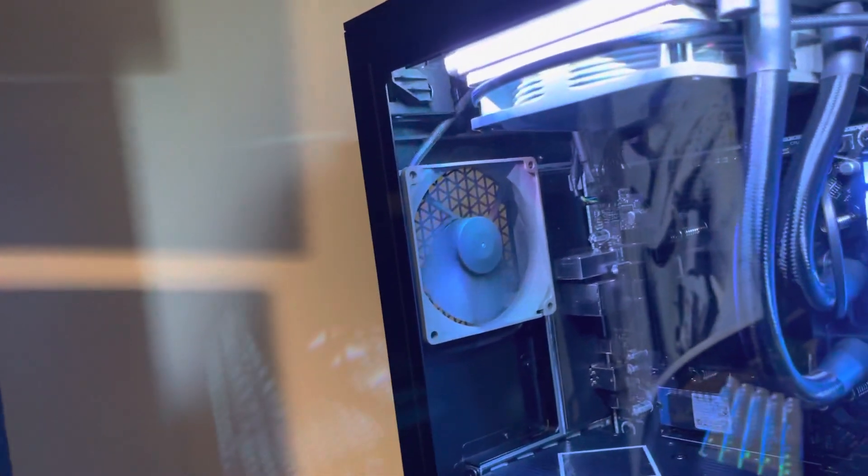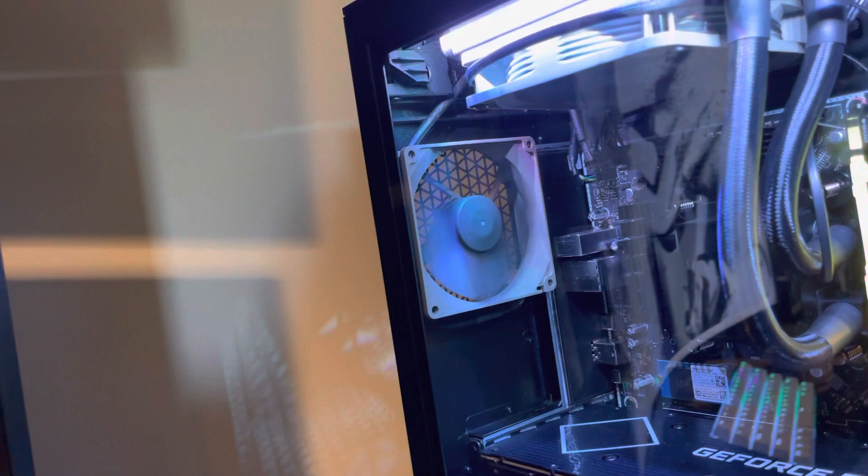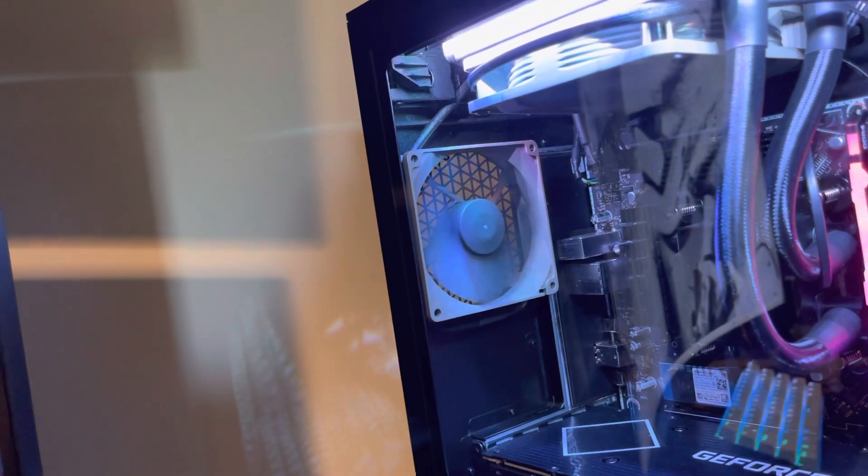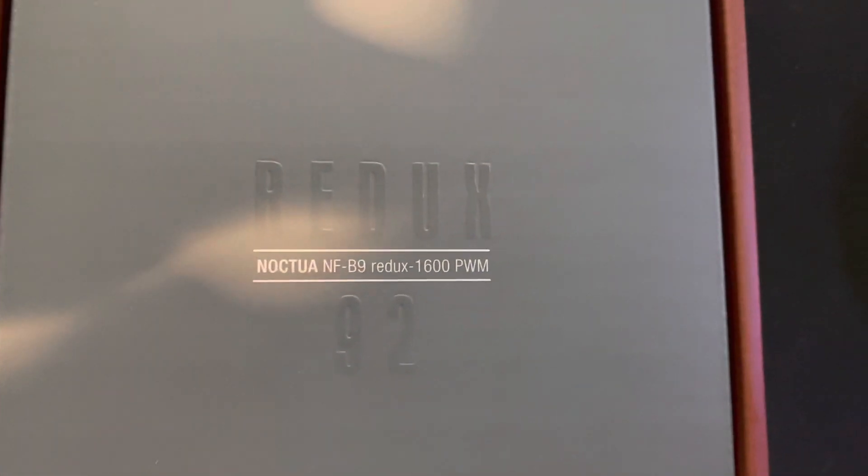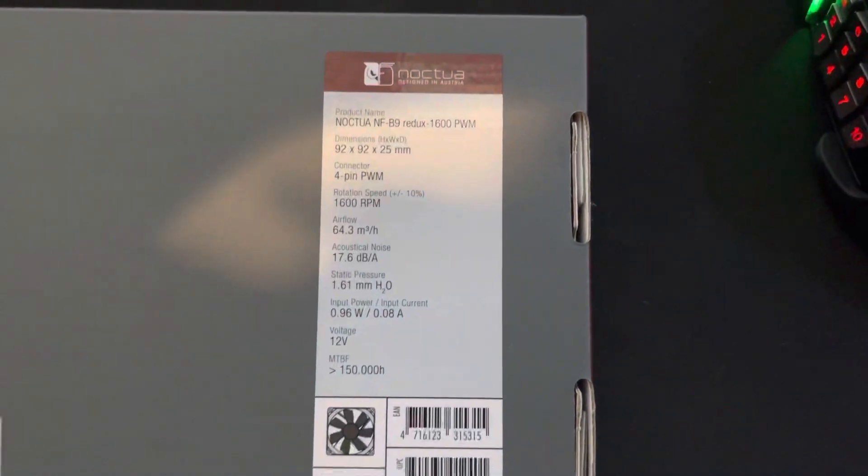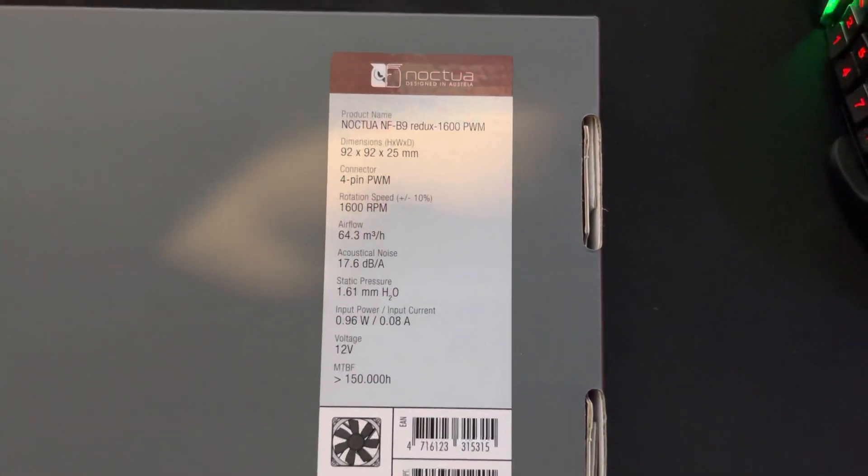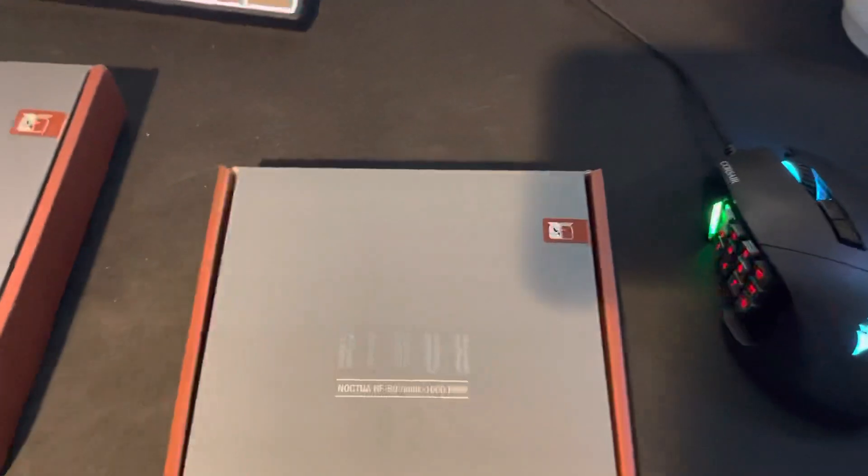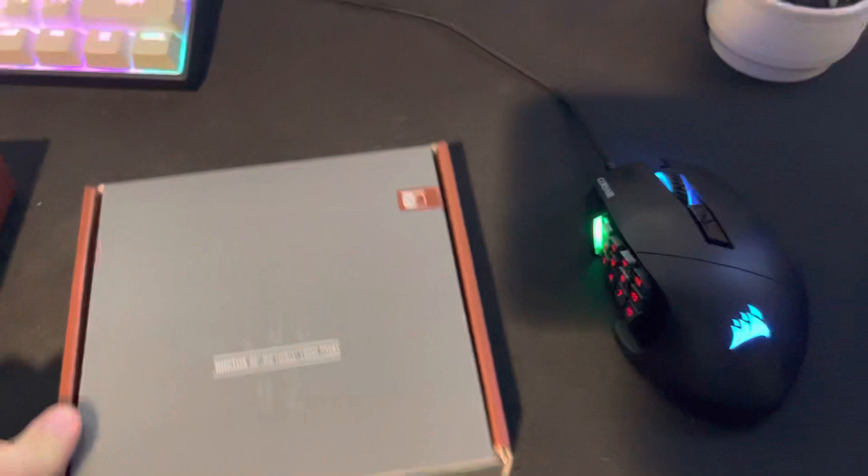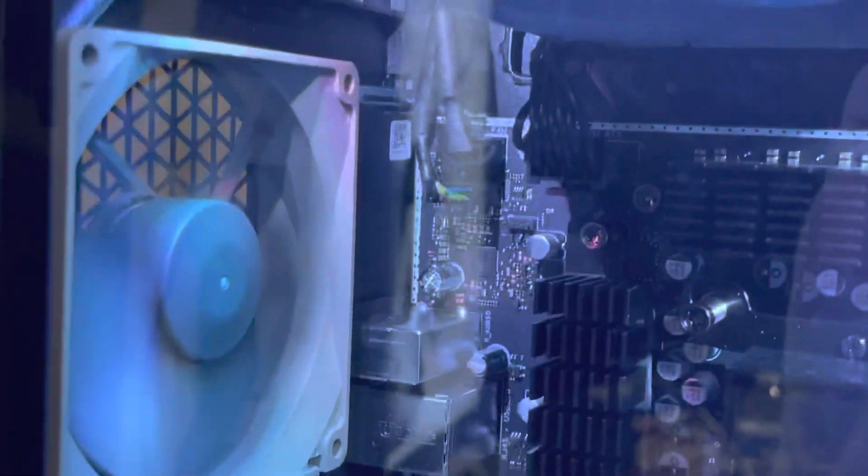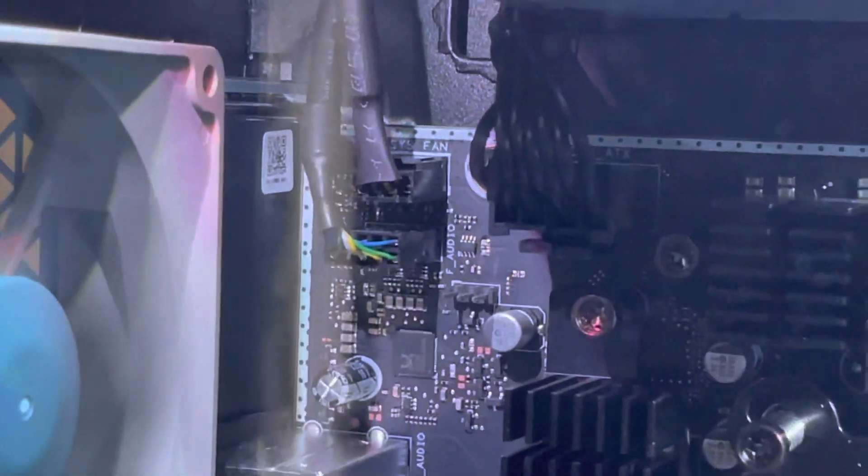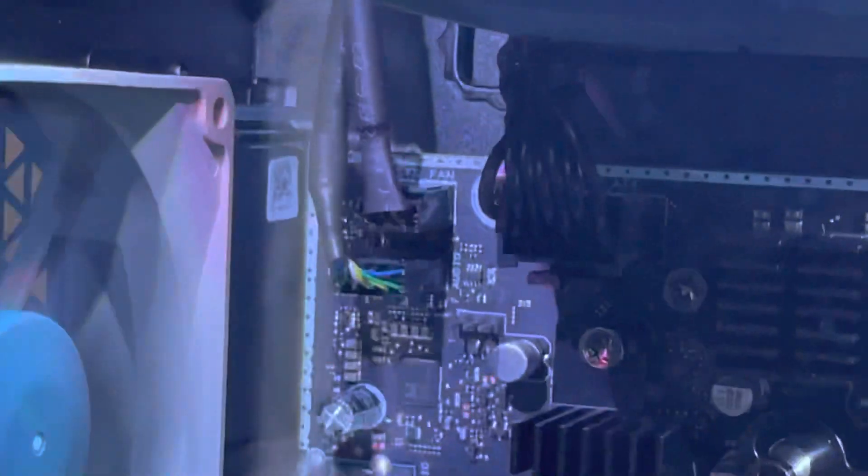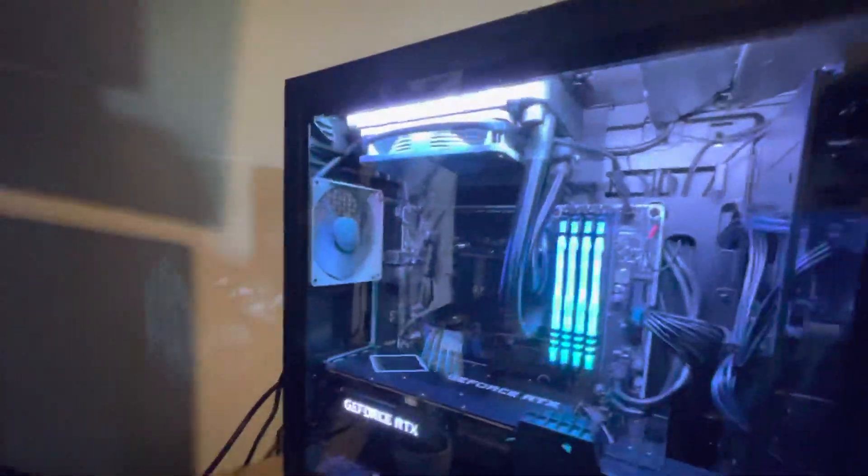The back fan is a 92 millimeter fan. You want a 92 millimeter exhaust fan. For reference, this is the fan I went with from Noctua. It's not crazy expensive, works amazing, sounds way better. Your cable is going to be right there, system fan, so you just simply pull out the original one and slot that one in.